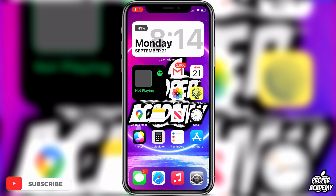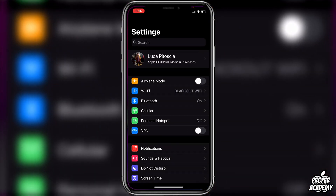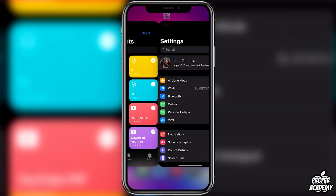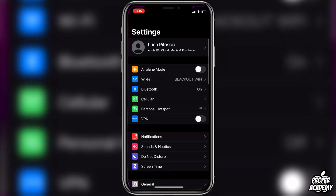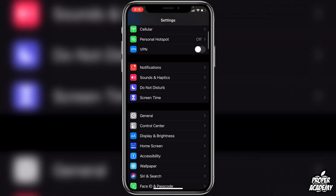I have a shortcut right here with my Settings application because I changed the icon on iOS 14. If I just click on this, you guys can see how it goes to the Shortcuts app and it kind of takes a second. I'll do it one more time so you guys can see — it takes a second and then switches over.